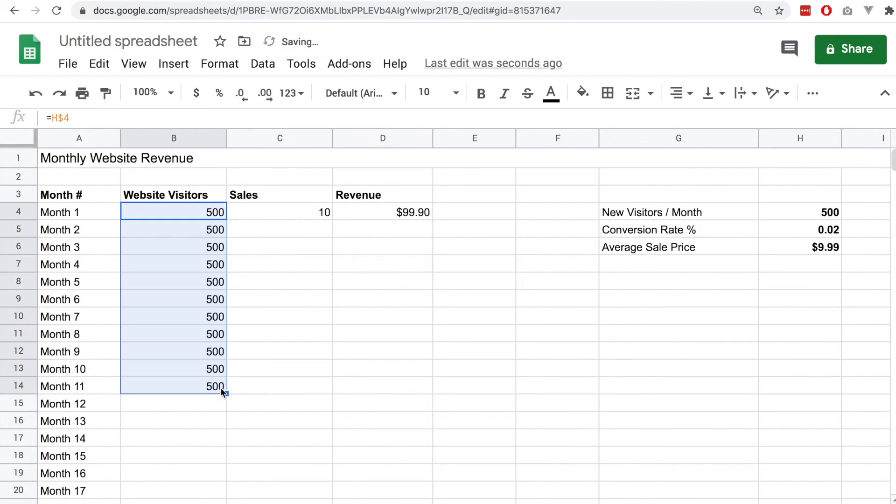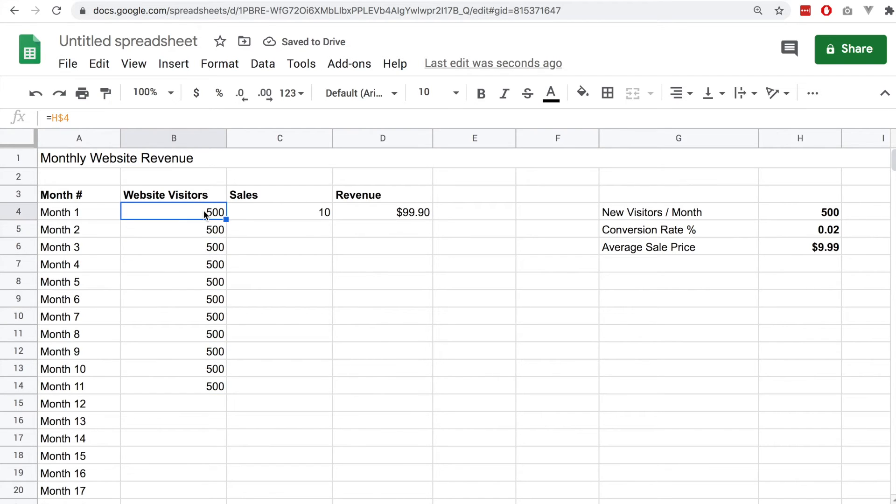Once we drag this down you will see that the value does not change here at all, so we got this fixed value that doesn't increment.